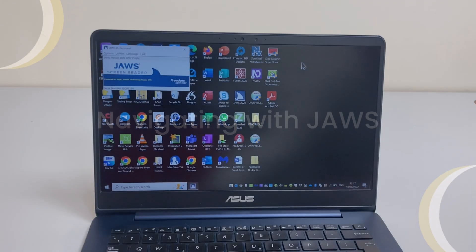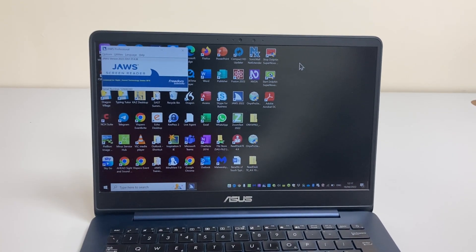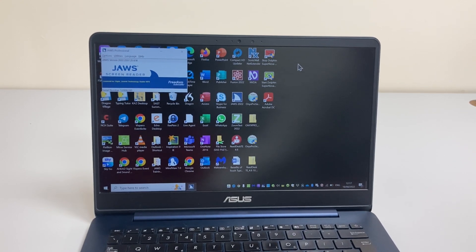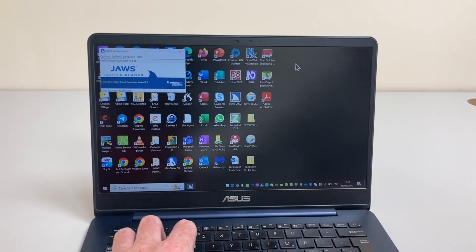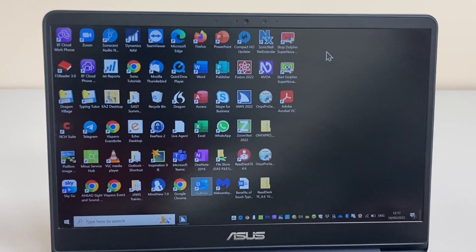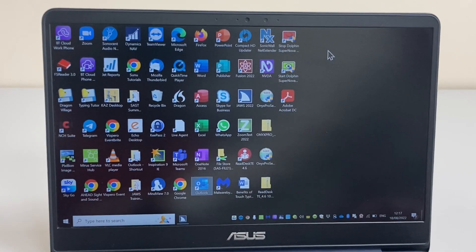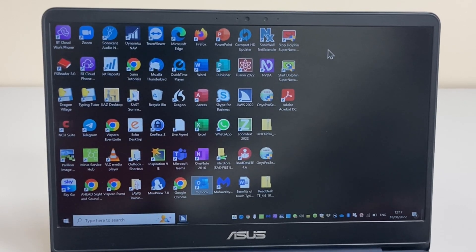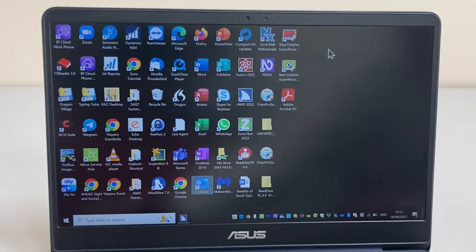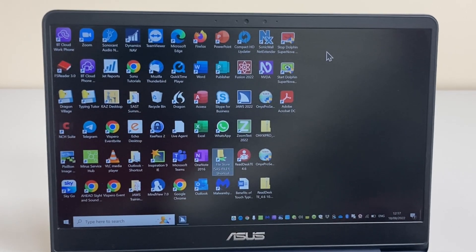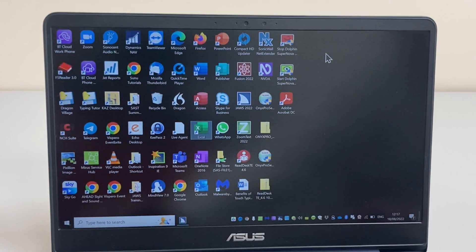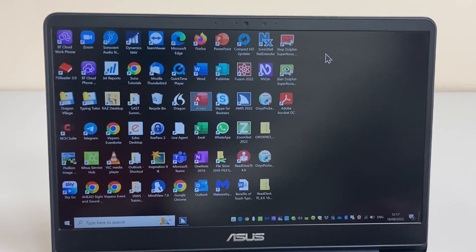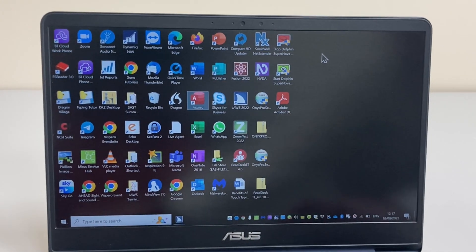So let's look at JAWS in its most basic form by reading the icons on the Windows desktop. I can press the Windows key with the letter D to bring me to the desktop and bring focus to the list of icons. JAWS is currently on the Microsoft Outlook icon. I can use the arrow keys to move around the screen.